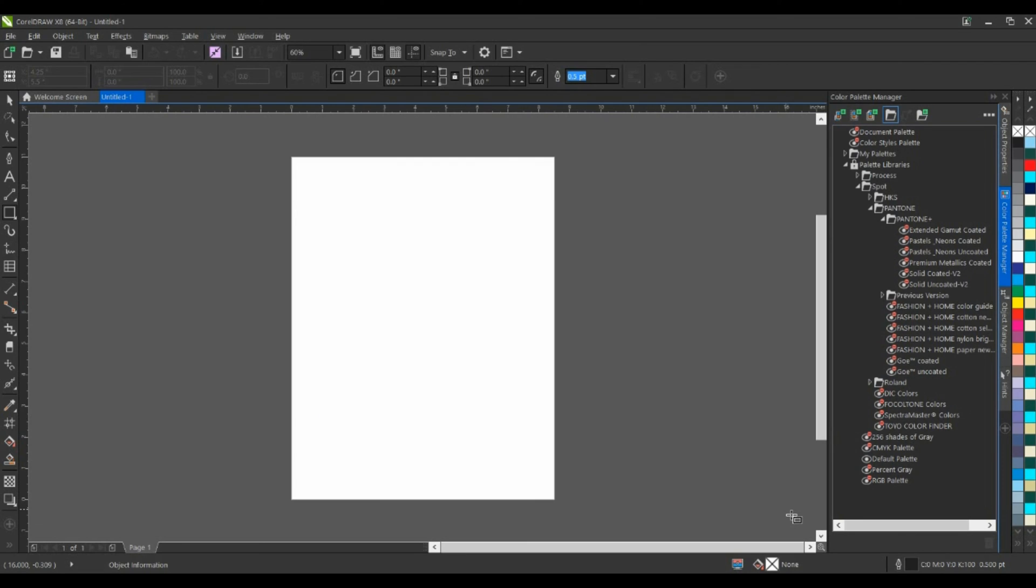So, as you can see, if you're an Illustrator user with very little effort, you can get a jump start on learning CorelDraw and be productive right out of the gate.